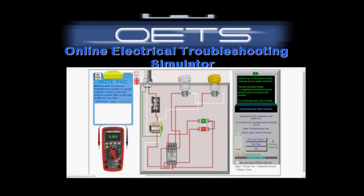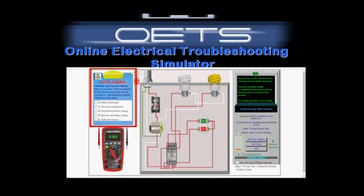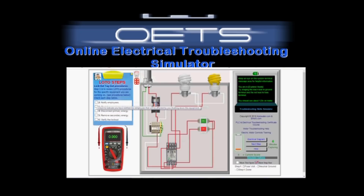The left section has a notepad where users can enter their own troubleshooting notes and save. Also, when you click the lockout tagout clasp, the notepad will display the six interactive lockout steps. Hovering over a step, like every other area of the simulator, will display extra help with the item they are hovering over.